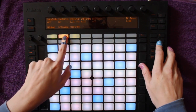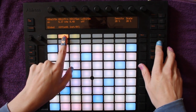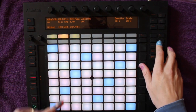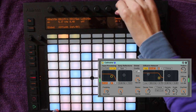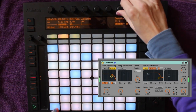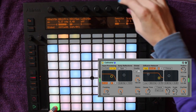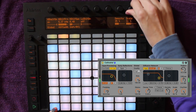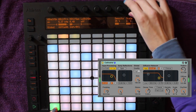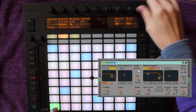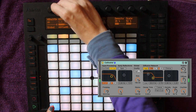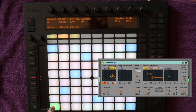I can tweak them from the Push and you can see the changes reflect in real time on the screen. I'm going to change this high shelf frequency.